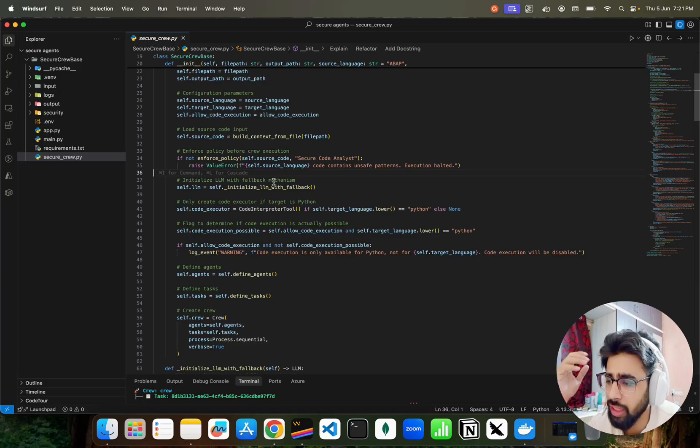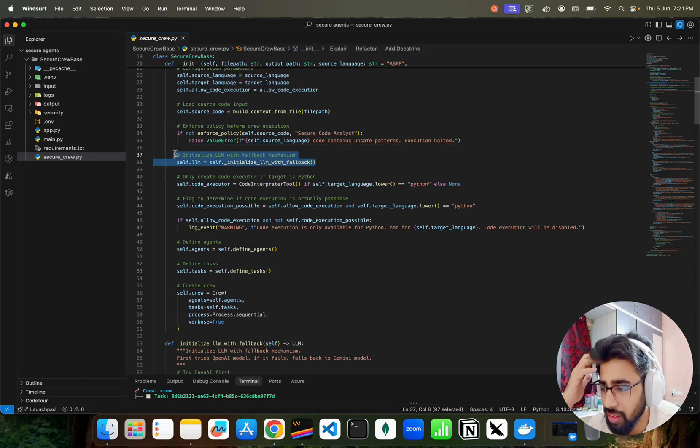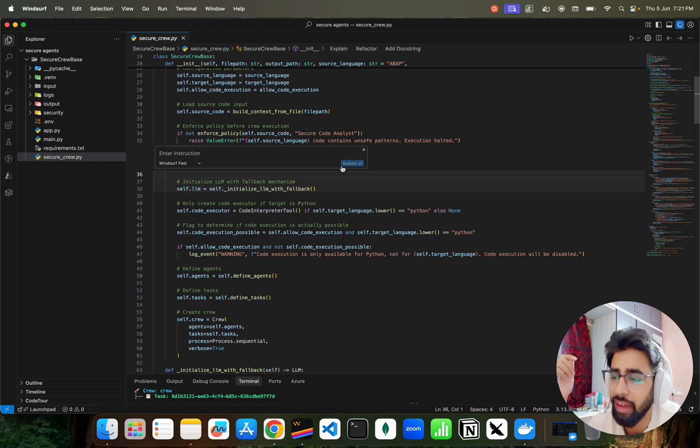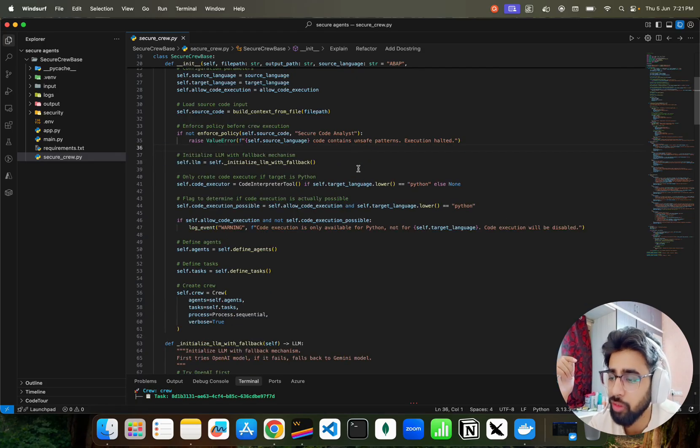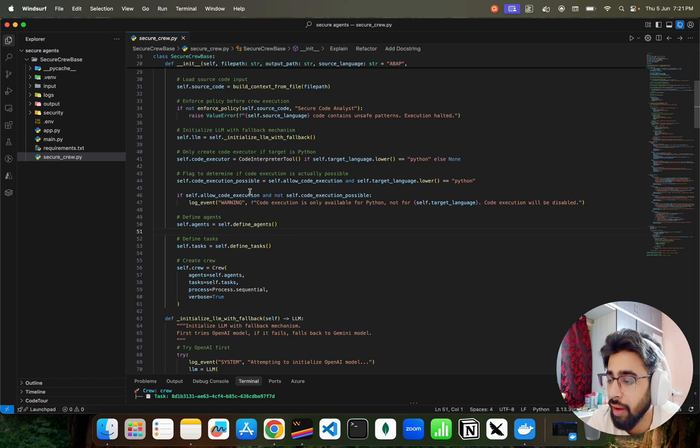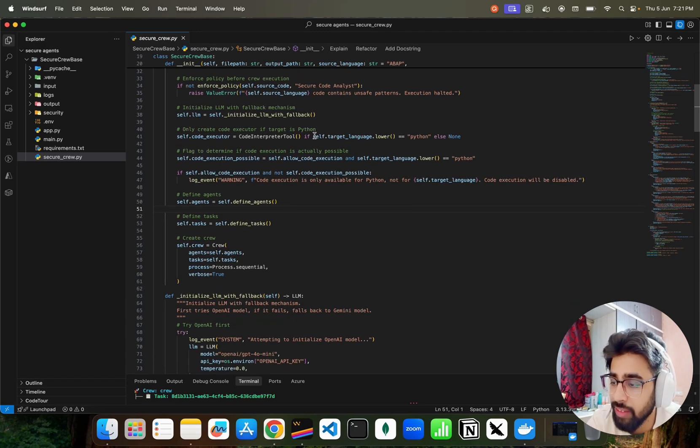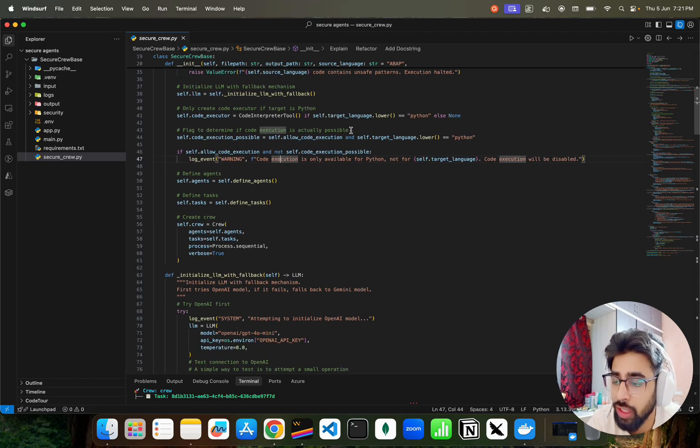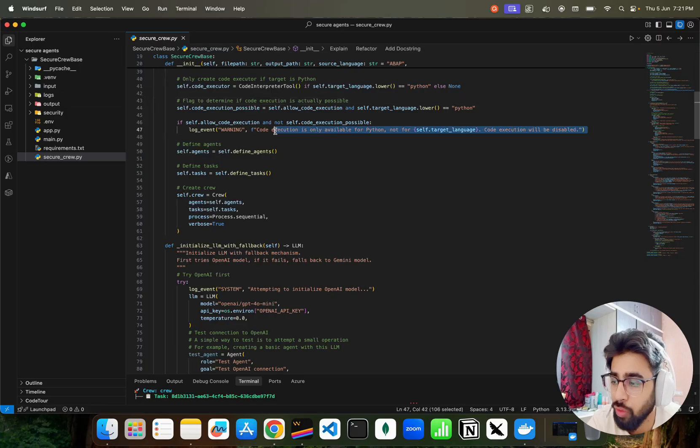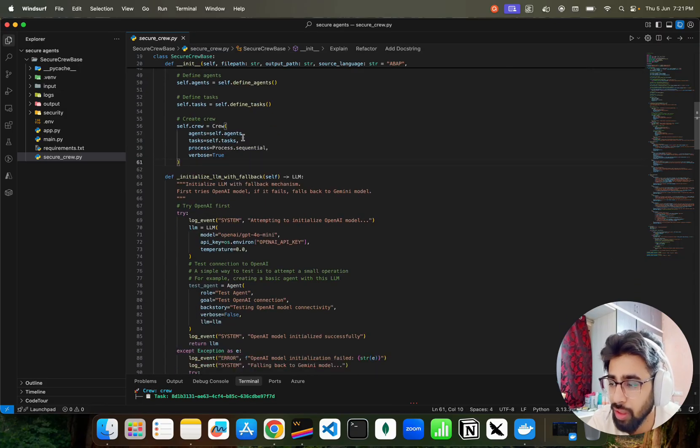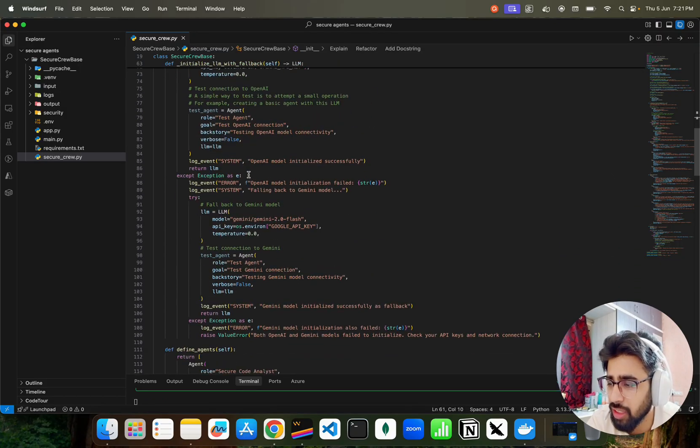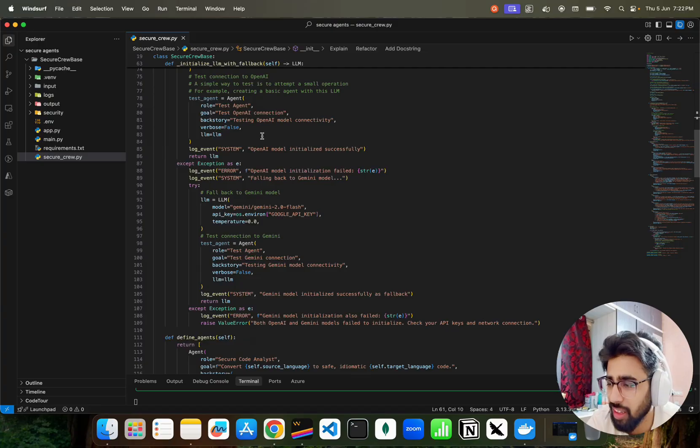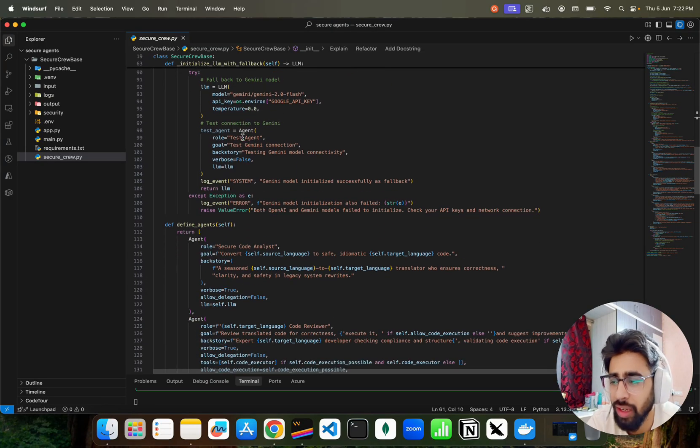We are loading the files, enforcing the policy before the execution, and sliding the models here with the fallback. So it really works with the fallback. If one model is not working it will fall back to the other models. Then we have code executor if target is Python. If code execution is not possible then it gives you this warning. Then we have some crew initiations.